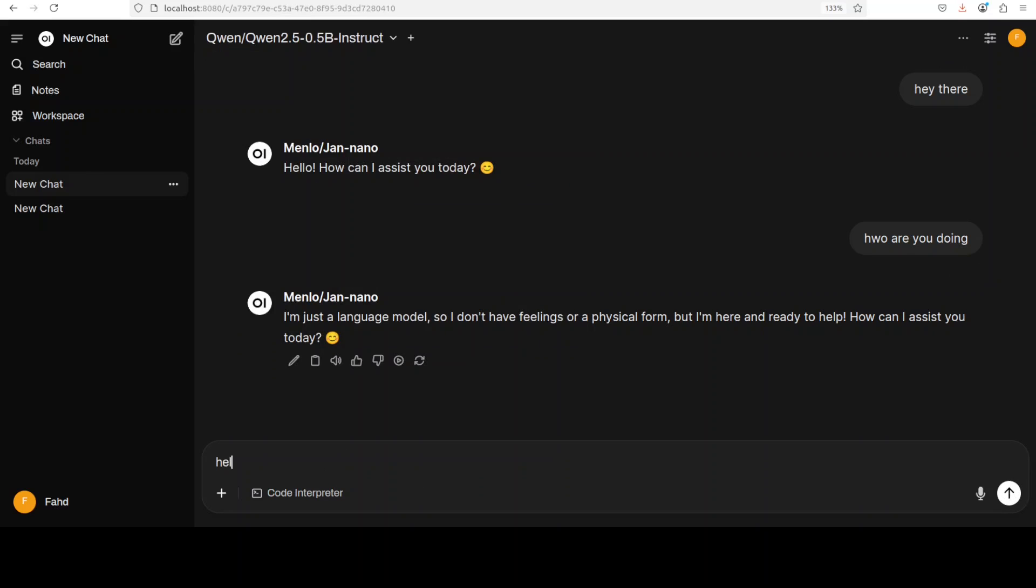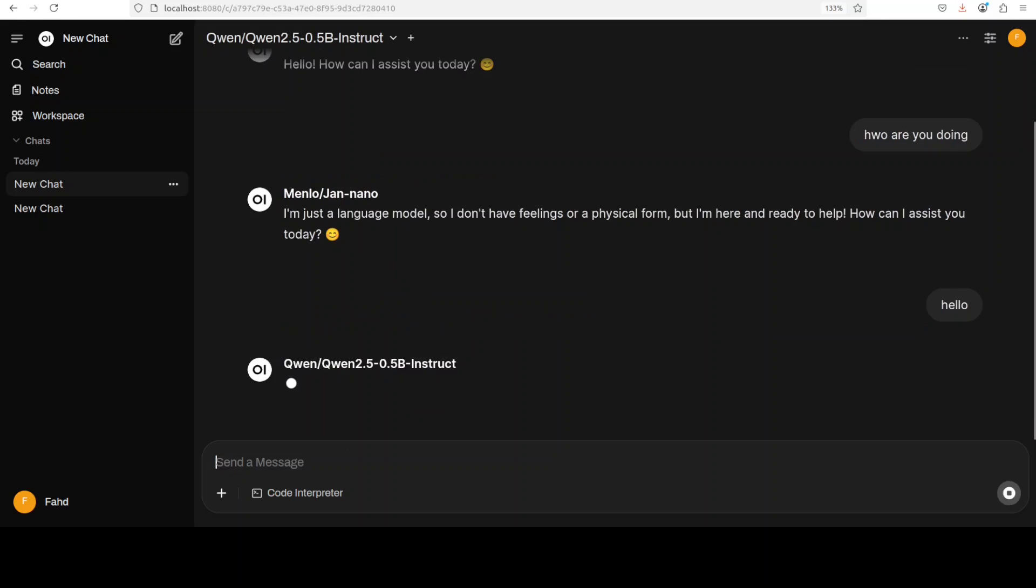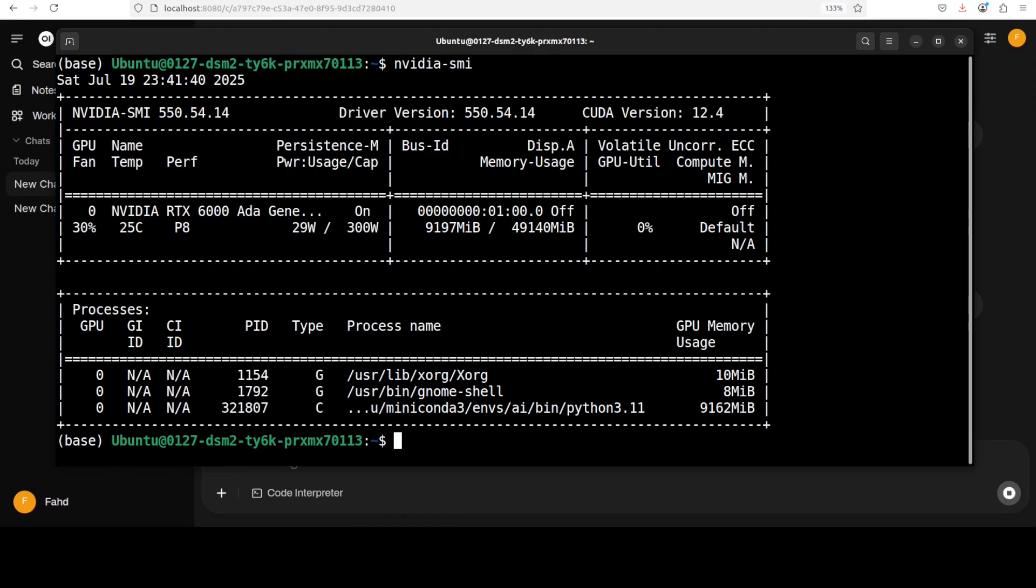And then you can just select any other model like we already downloaded, I believe, this one. And then you can chat with it. You see in the same screen we have multiple models and then it is just going to show you the response of the next model.